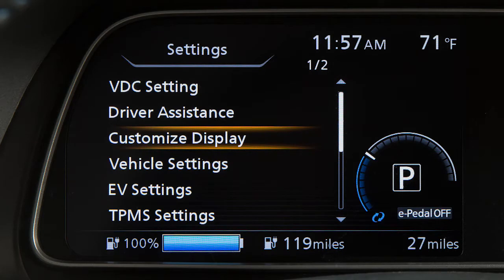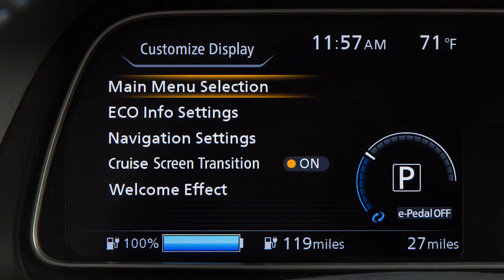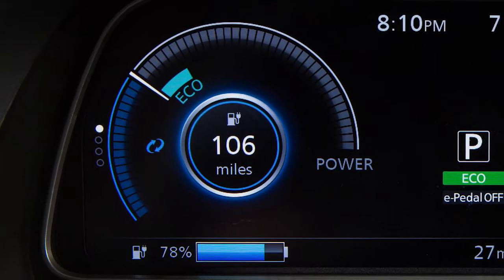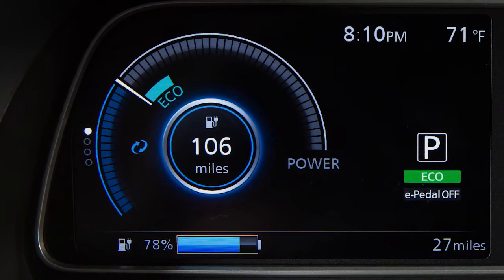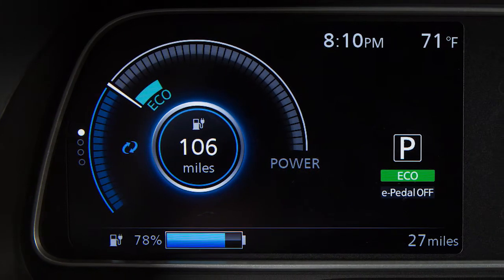The Customize Display mode allows you to change the information displayed, as well as enable and disable various systems. Here are some of the available items that can be displayed.